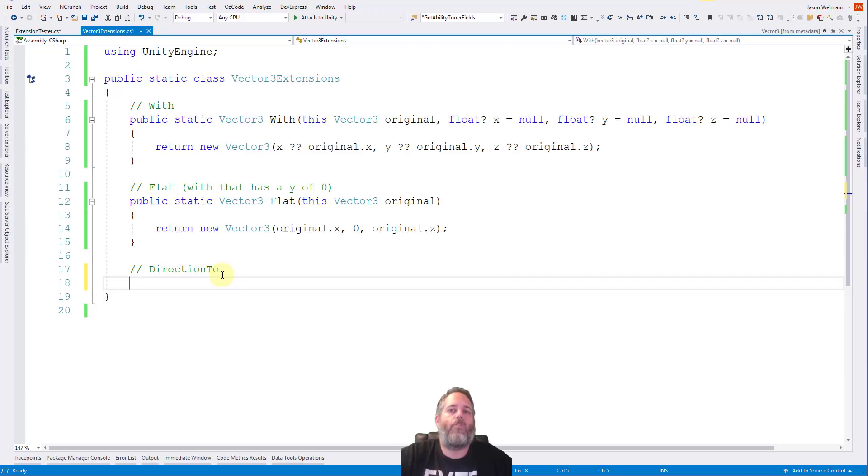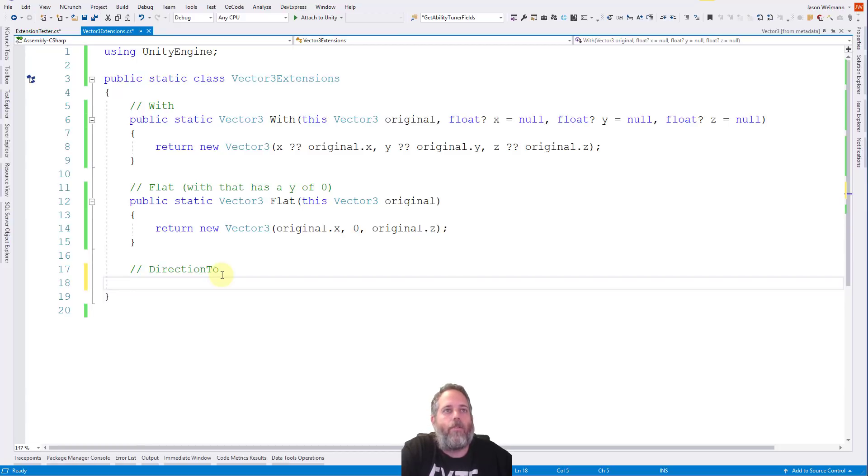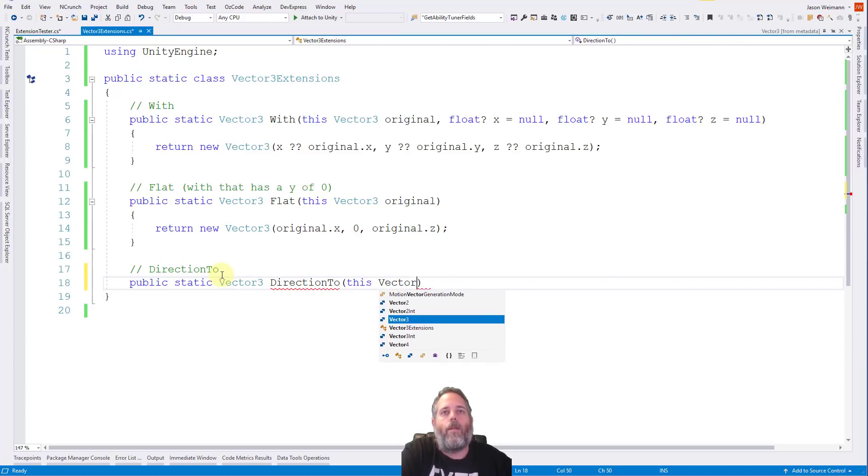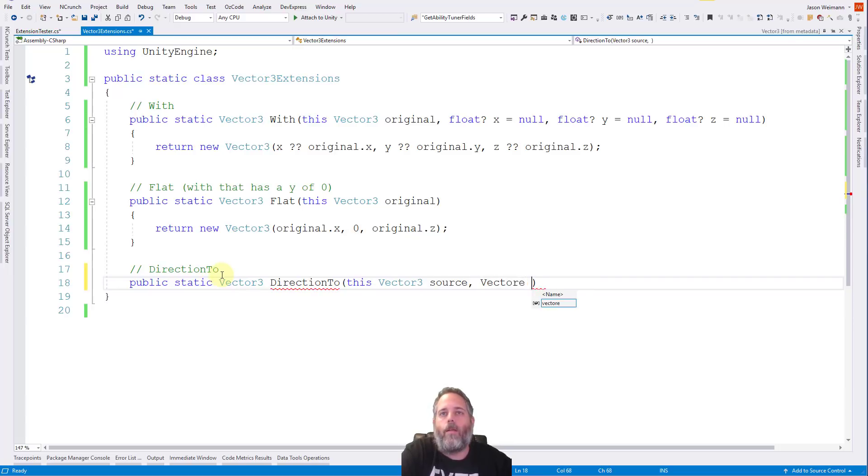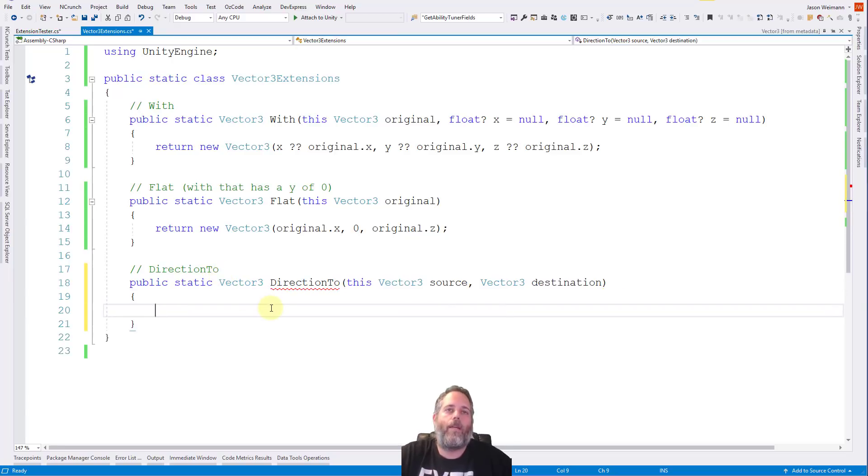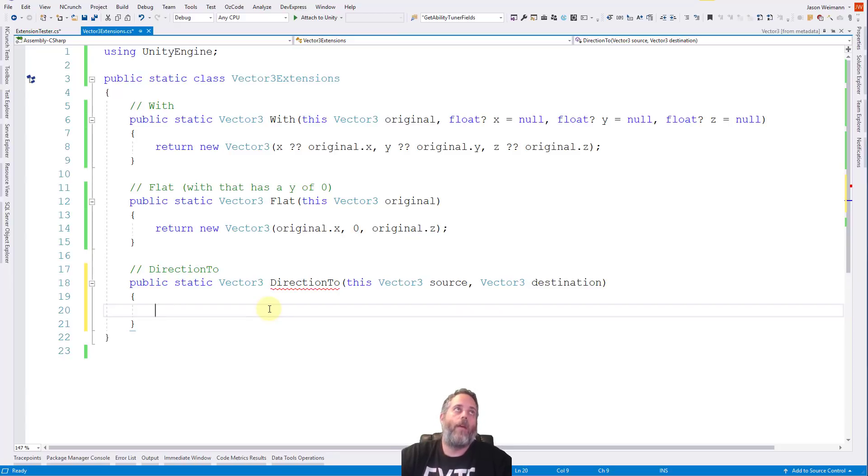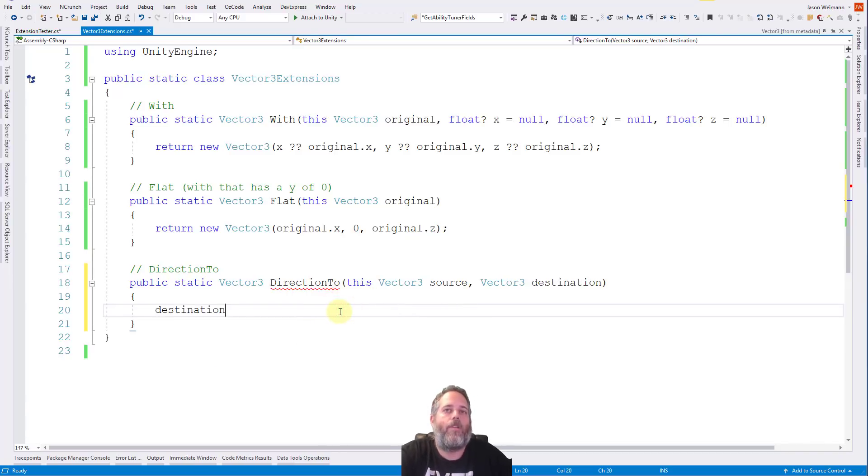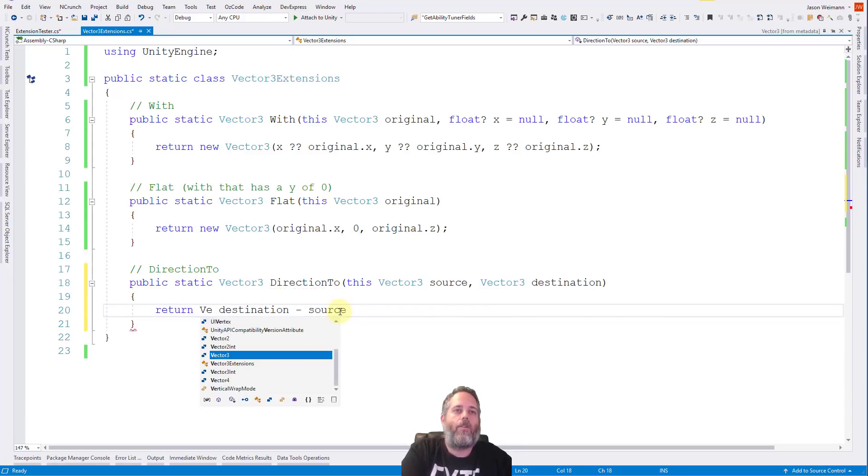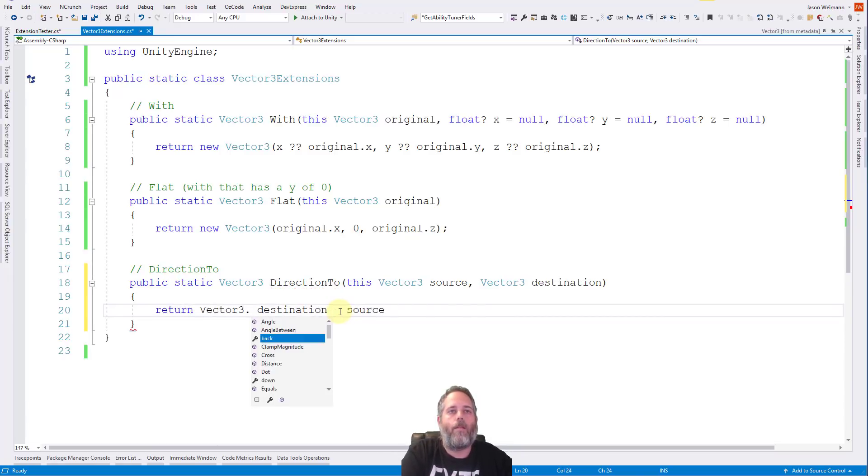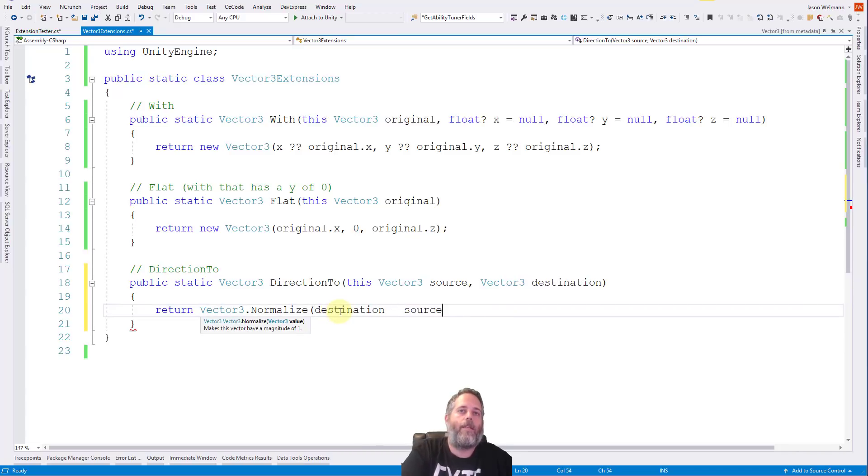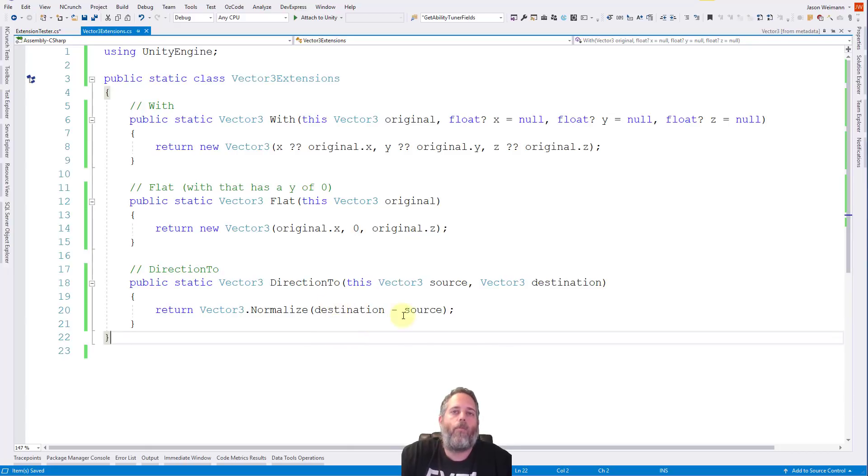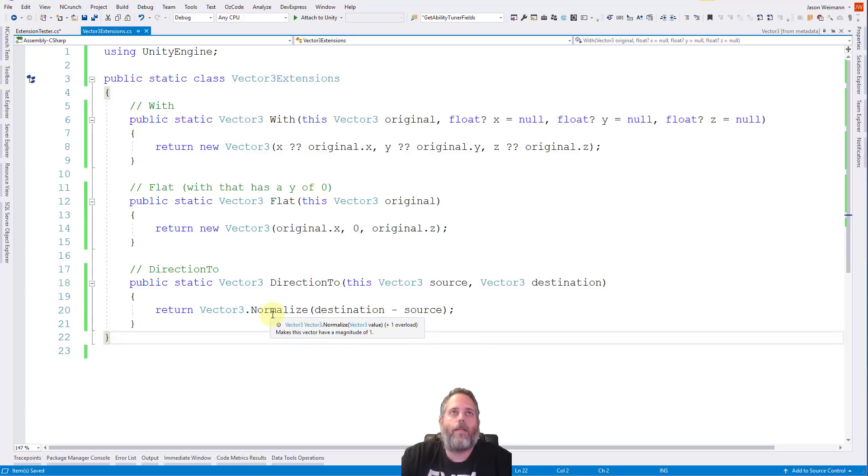And then how about a DirectionTo method? What would this do? Well, it generally gives you a direction to another vector three. So do public static vector three DirectionTo, and then we give it this vector three source, and a vector three destination. Now, of course, getting a direction to an object is pretty simple. We just need to subtract them, but we have to subtract them in the right order. And then we have to normalize it. We have to normalize the vector as well. So what does that look like? Well, we do like destination minus source. Over here, we return Vector3.Normalize destination minus source.